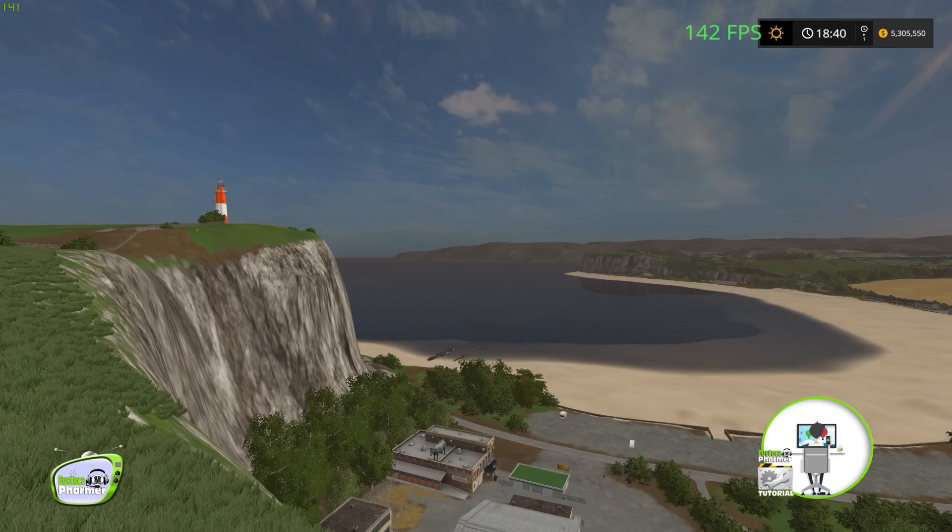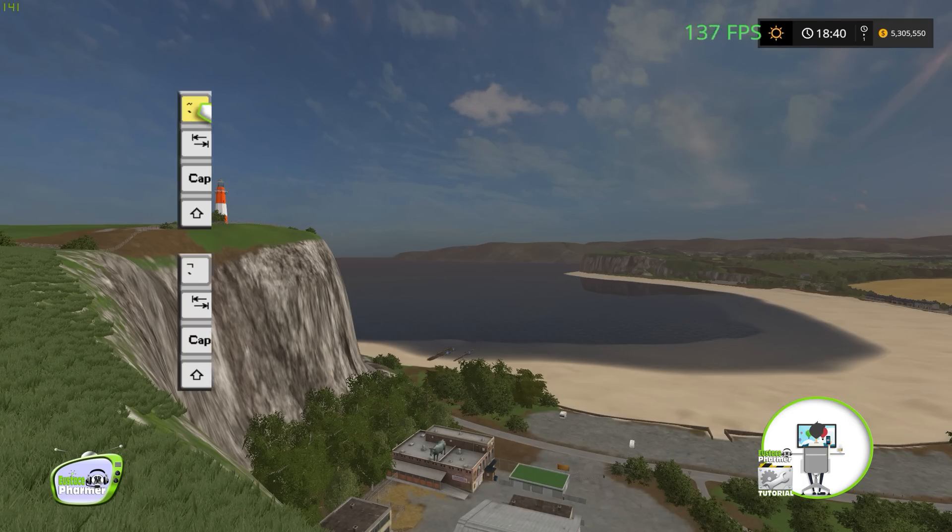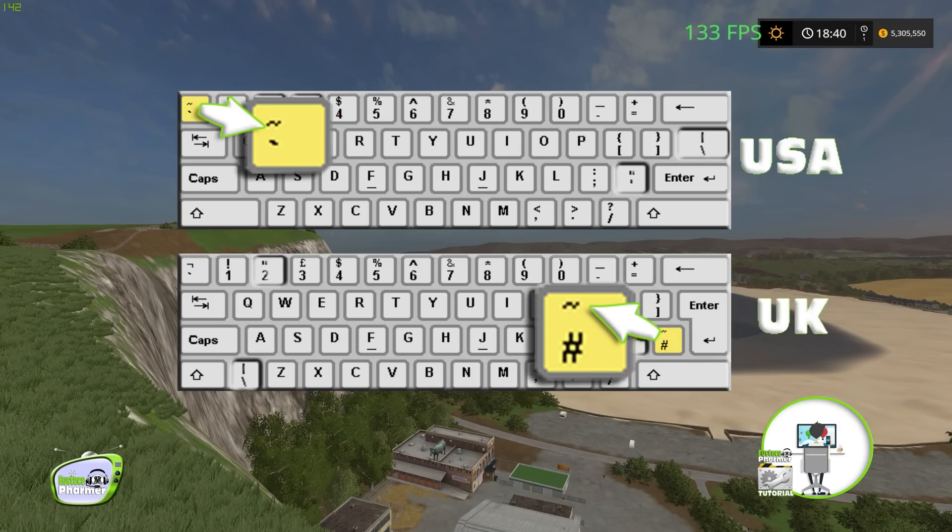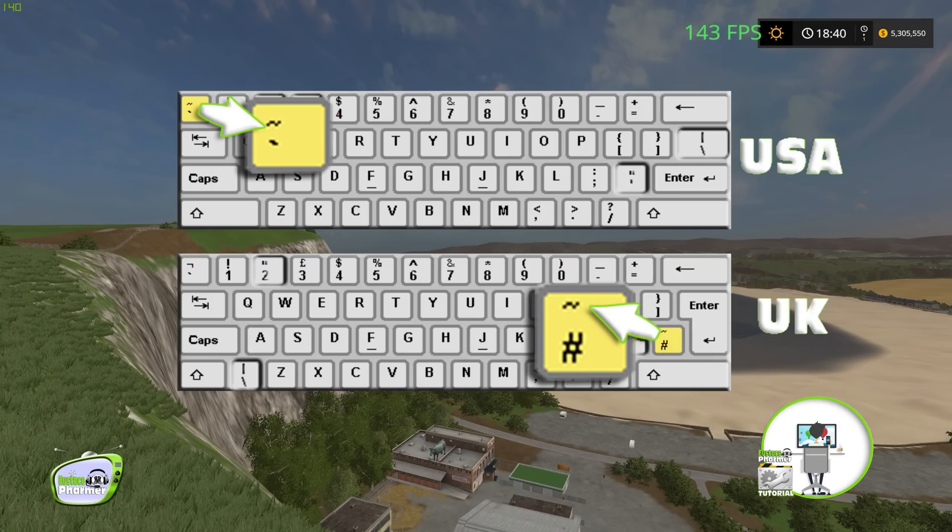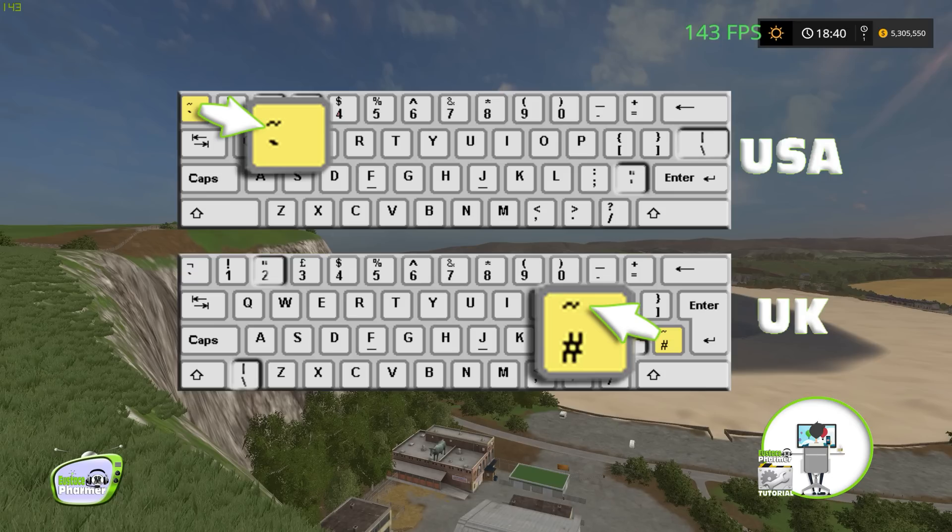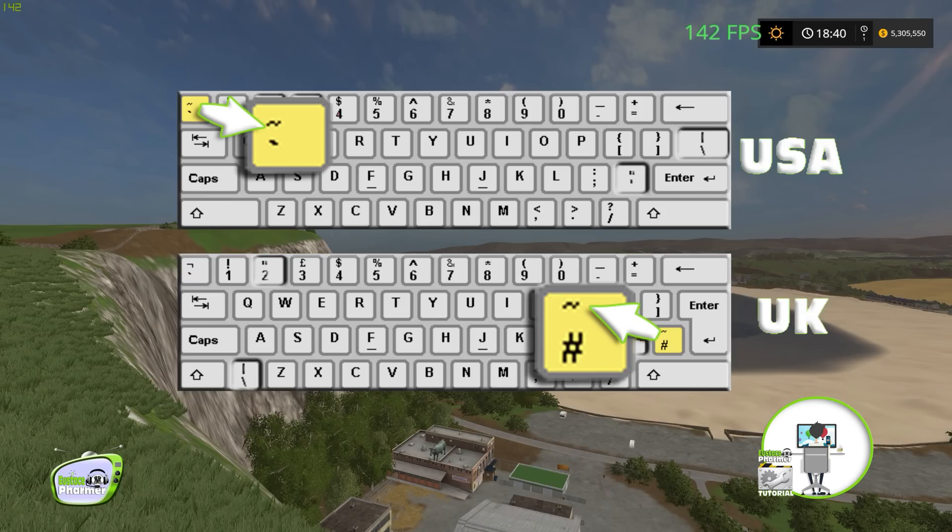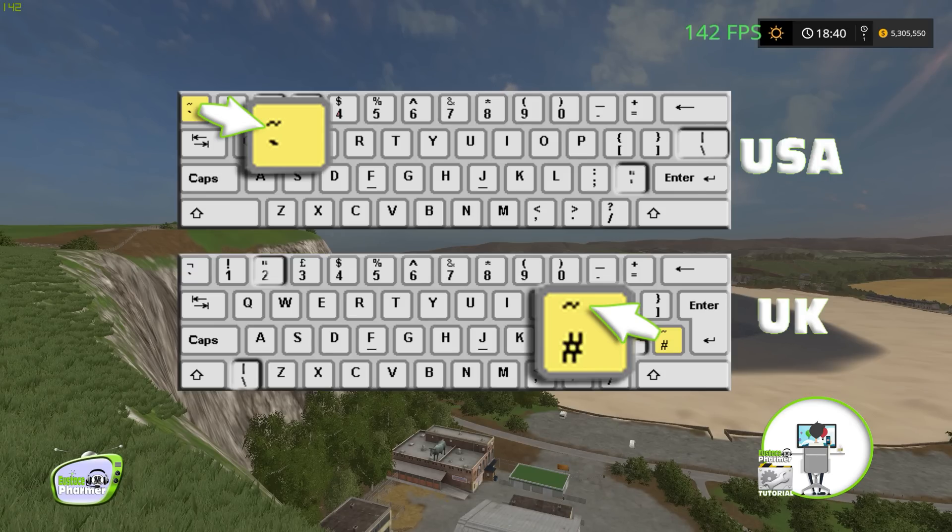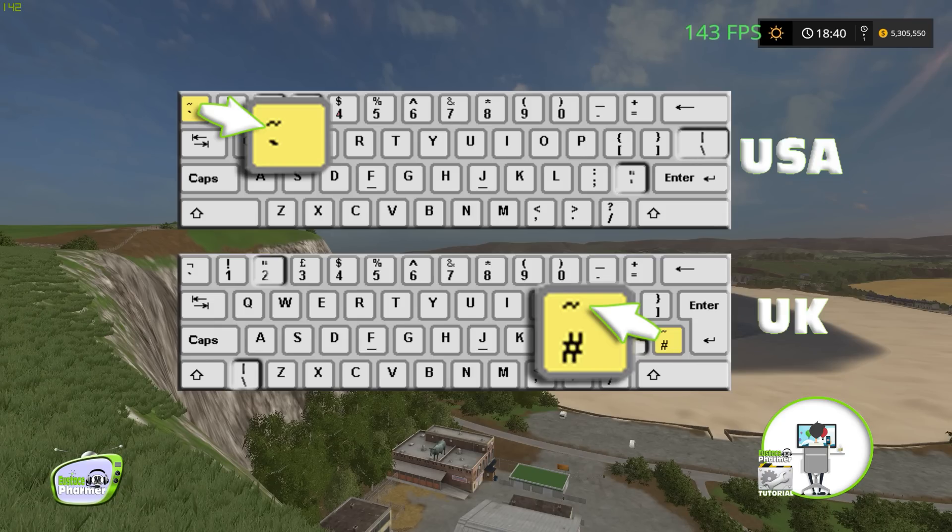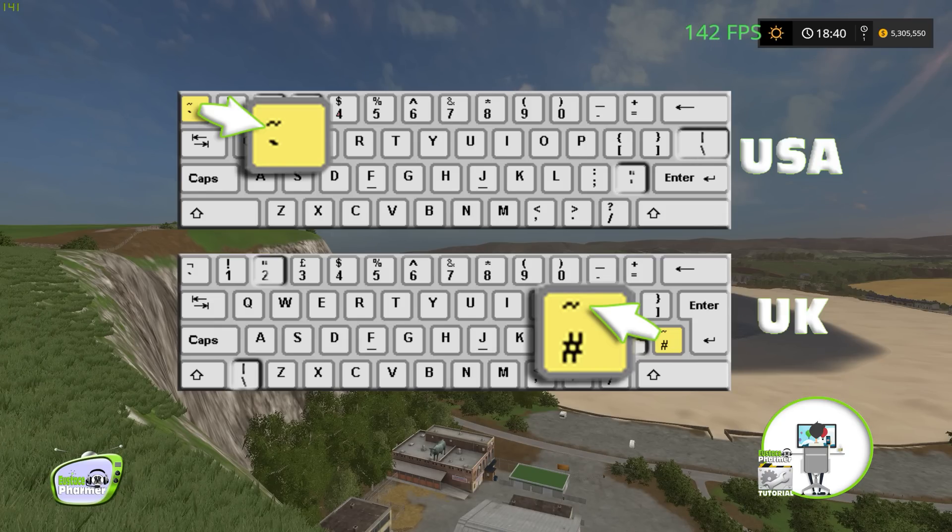I'm going to put up a little keyboard illustration here for you. So as you see, the top keyboard is an American keyboard. The bottom keyboard is a British keyboard. And we're going to be using what's called the tilde key, T-I-L-D-E. In the American keyboard, it's in the very most upper left corner above your tab, okay?